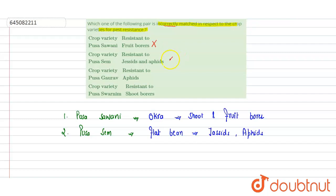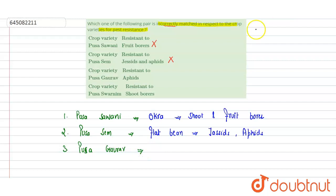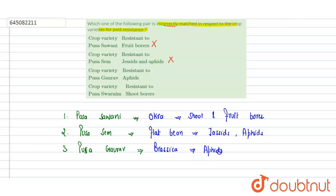The third option is Pusa Gaurav. Pusa Gaurav is a pest-resistant variety of Brassica, and it provides resistance toward aphids. So this is again a correct match, making it an incorrect option for our answer.